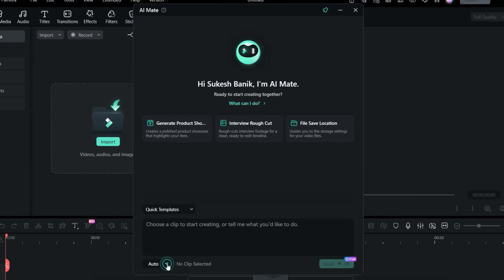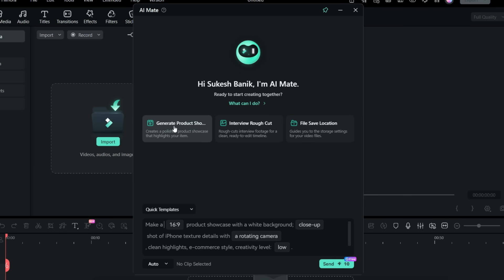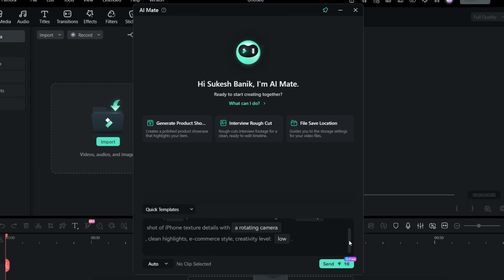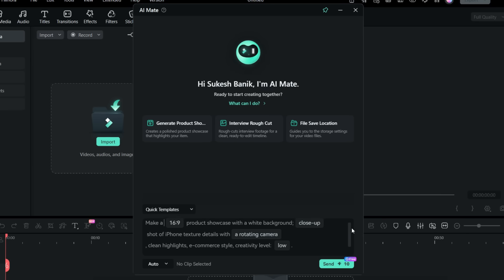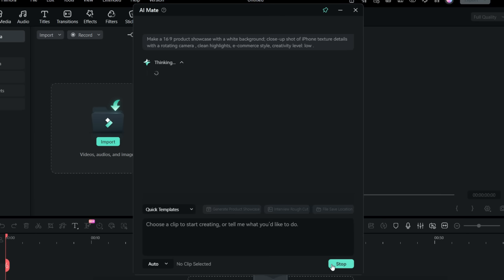So before you start you can set the mode to auto guide, AIJC, and action. I will set it at auto and click generate product showcase to show you how it works. So the template prompt goes like this: Make a 16 by 9 product showcase with a white background close-up shot of iPhone texture details with a rotating camera, clean highlights, e-commerce style, creativity level low.